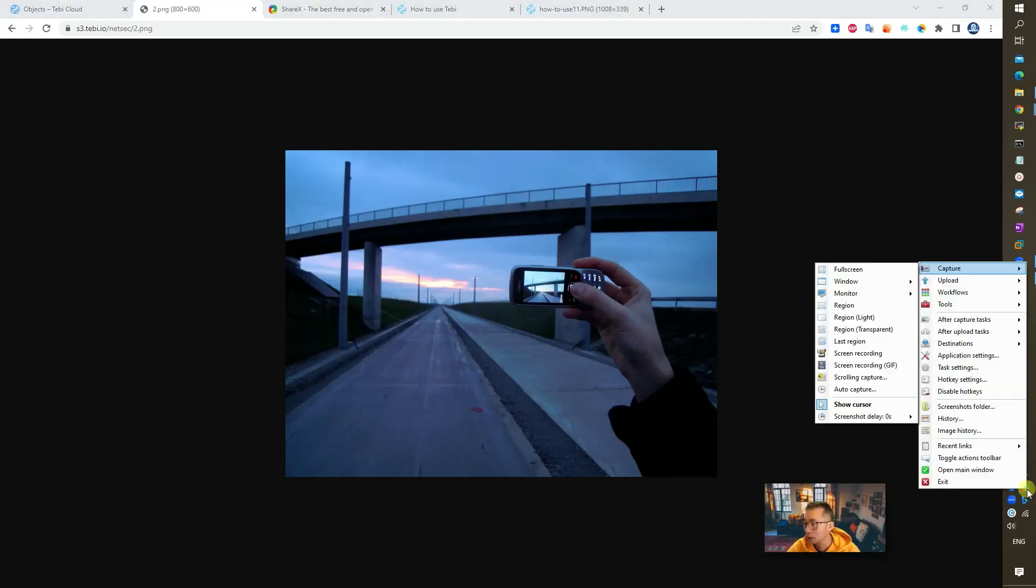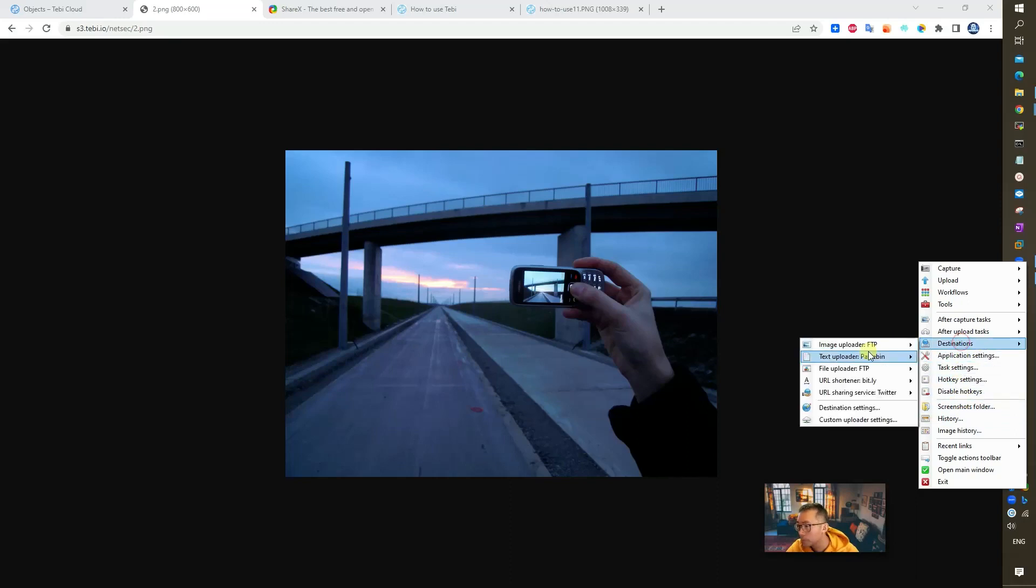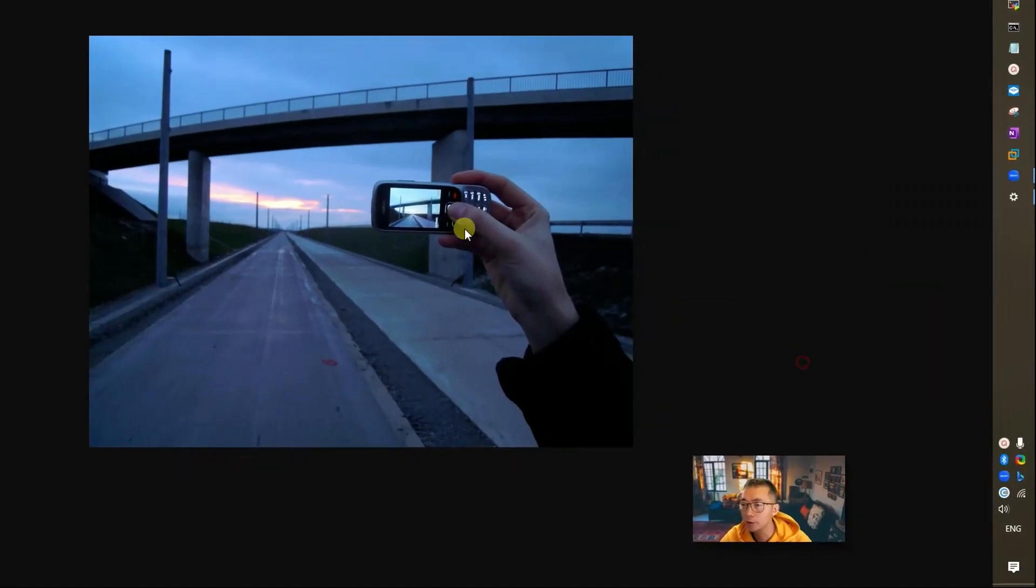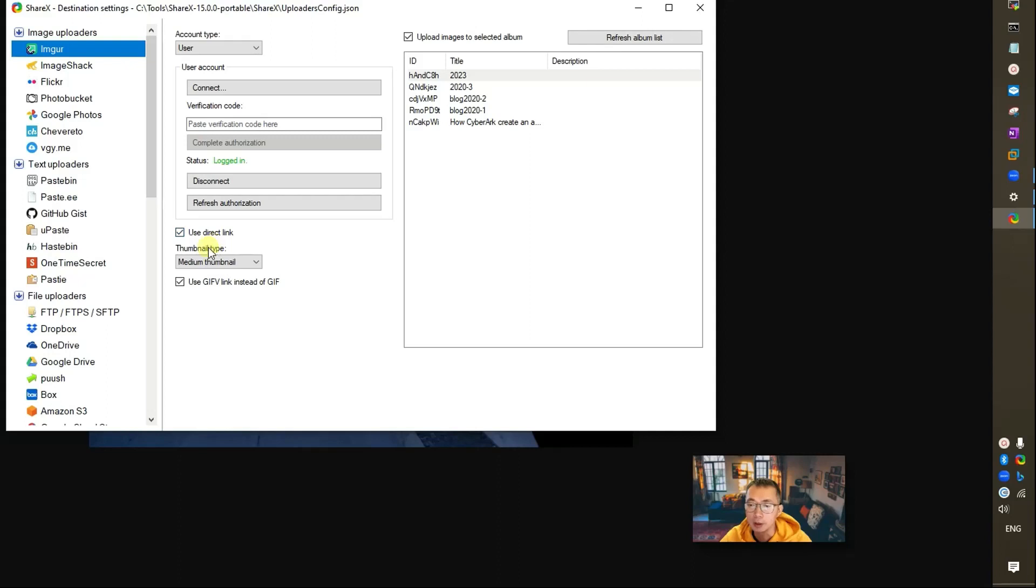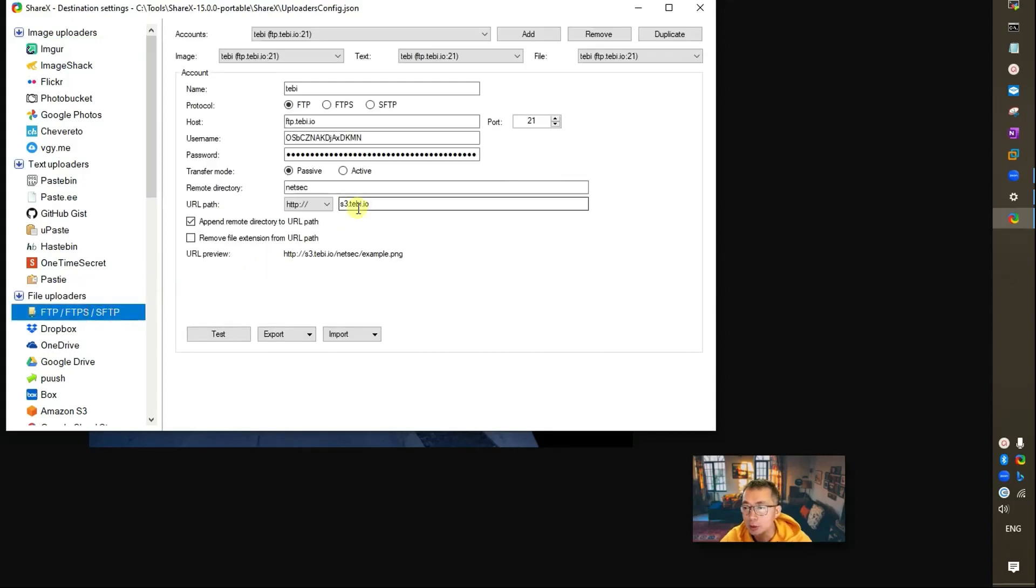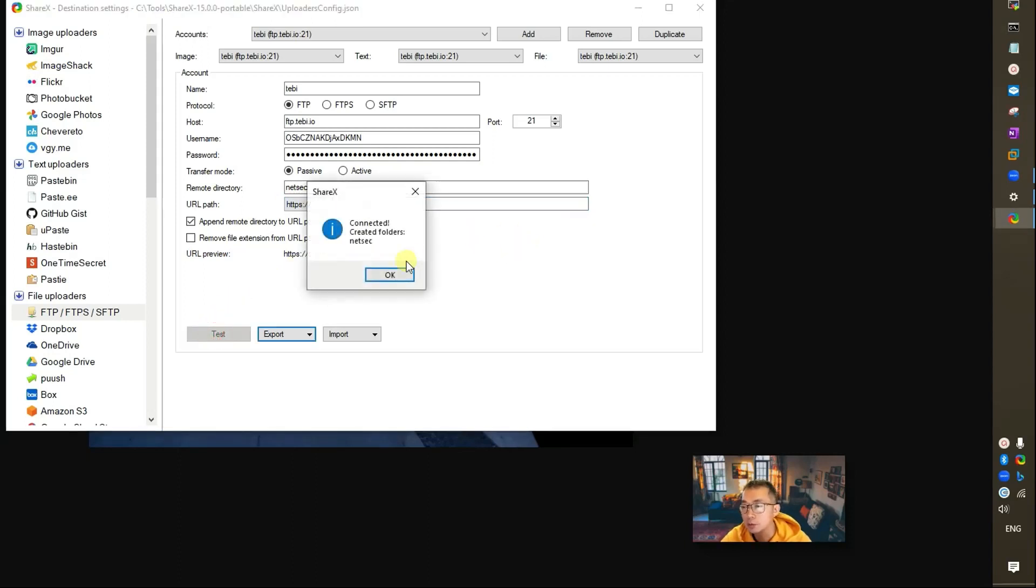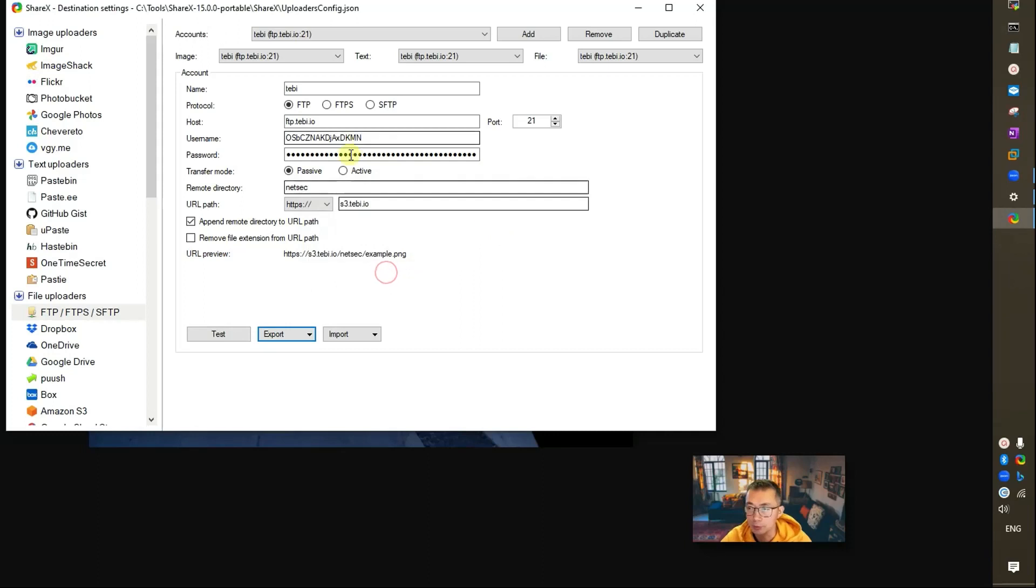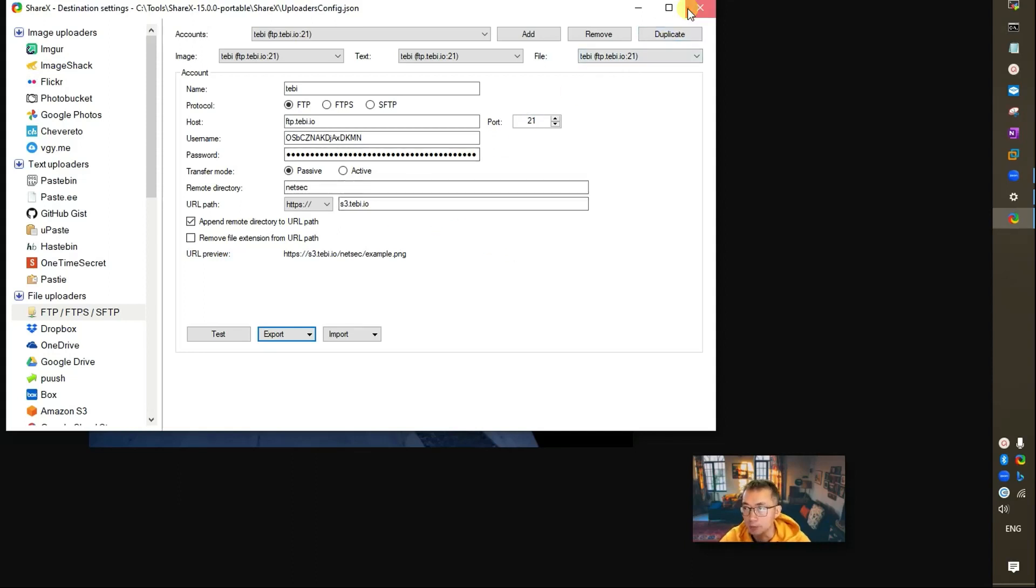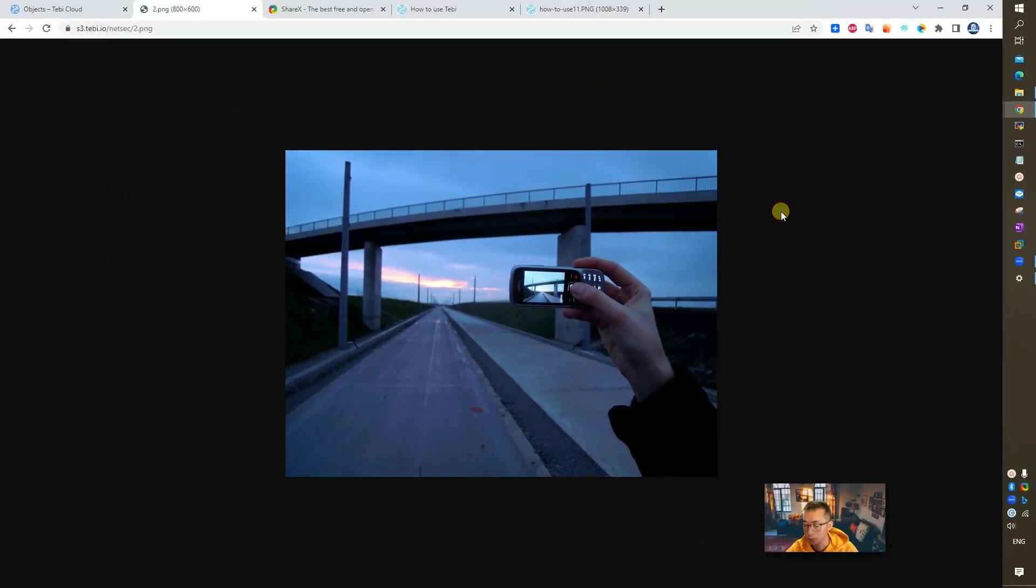So basically, if you want to change it to HTTPS in the destination settings here, you can change it to HTTPS. Make sure this is s3.tabby.io. Test it again. You can log in. So next time when you upload your file or capture your screenshot, it can be automatically uploaded to your FTP site. For example, I press print screen key. I'm going to do this and apply the changes.